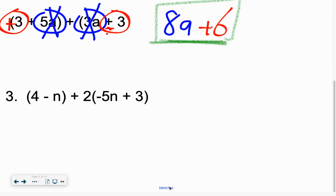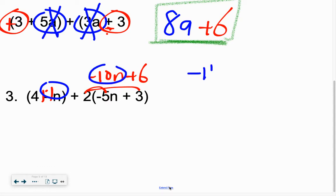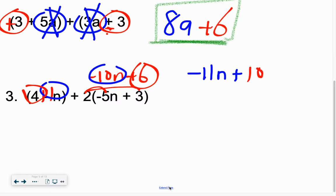And then this final one: if you see something that you need to distribute, go ahead and distribute that. Any subtraction — switch that to adding the opposite. But remember, how many n is there? Sneak a 1 in so you remember that's a negative 1n. Now let's distribute: negative 2 times negative 10n plus, don't forget to distribute all the way over here, that gives you positive 6. Now add up your like terms: negative 1n and negative 10n gives me negative 11n, plus positive 4 and positive 6 gives me positive 10.